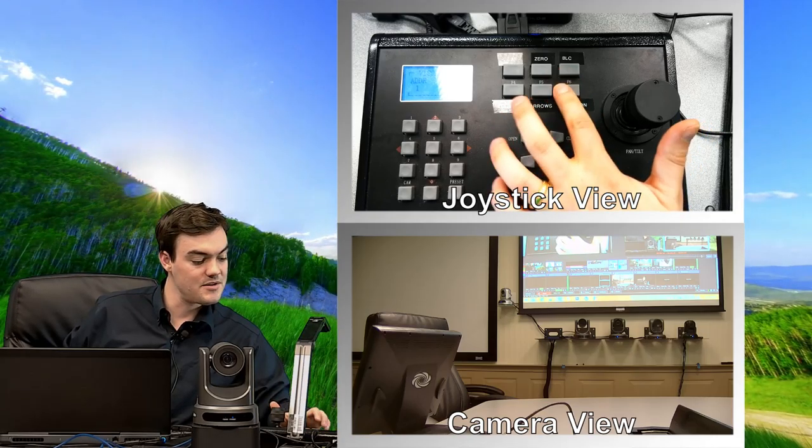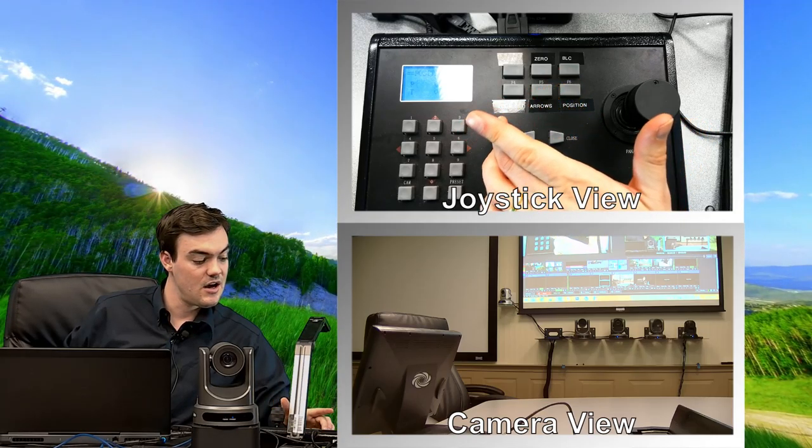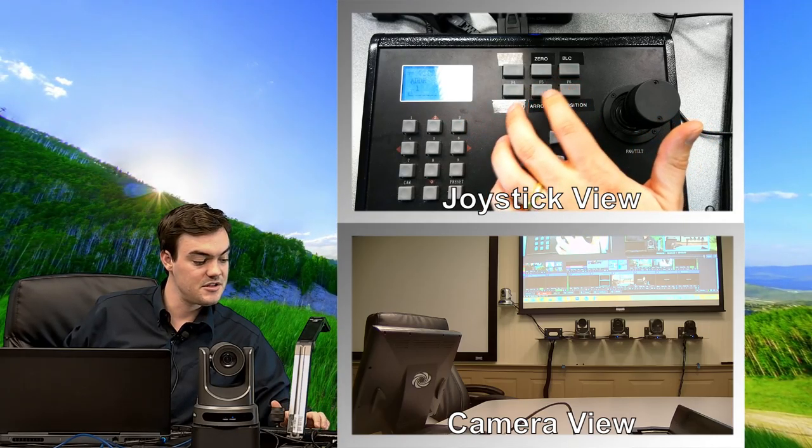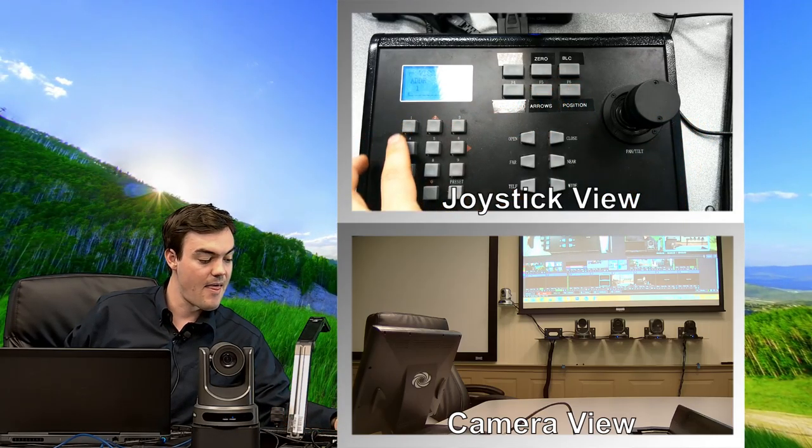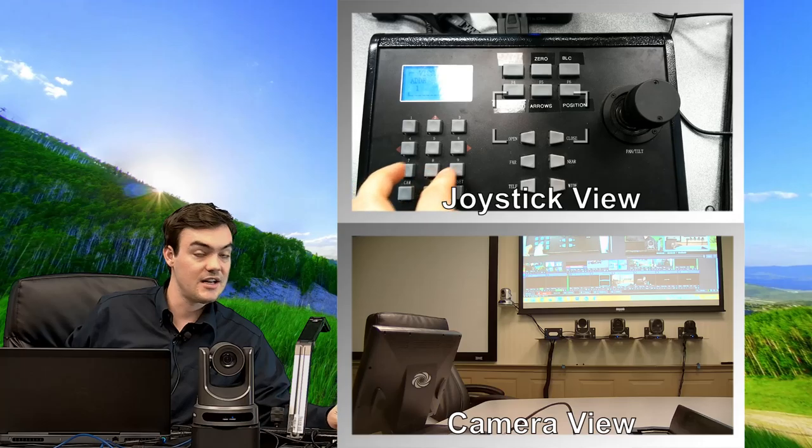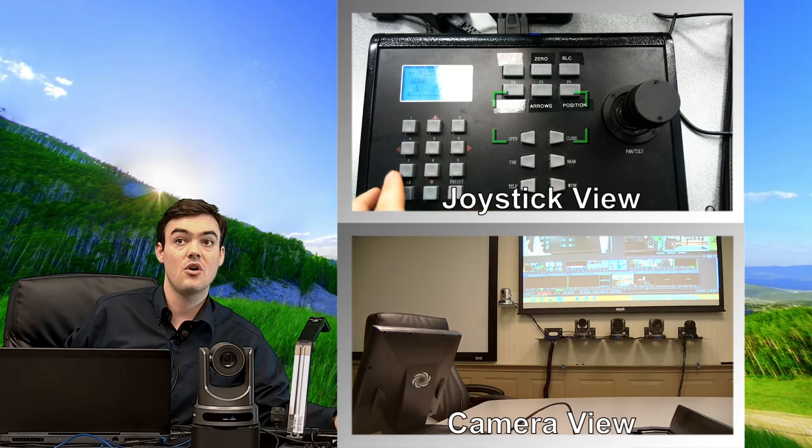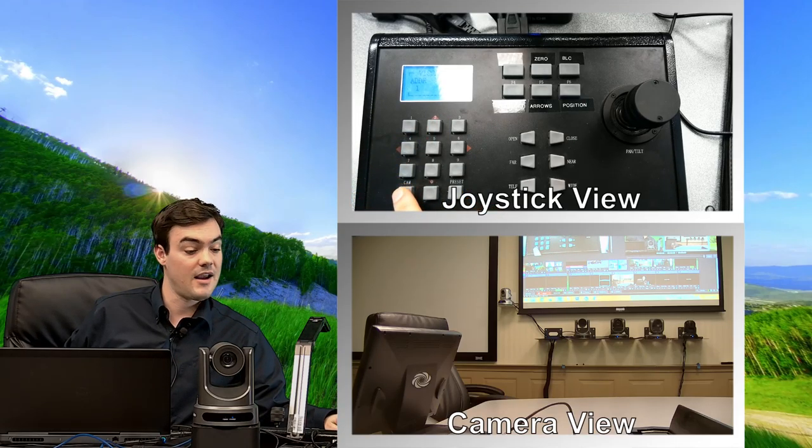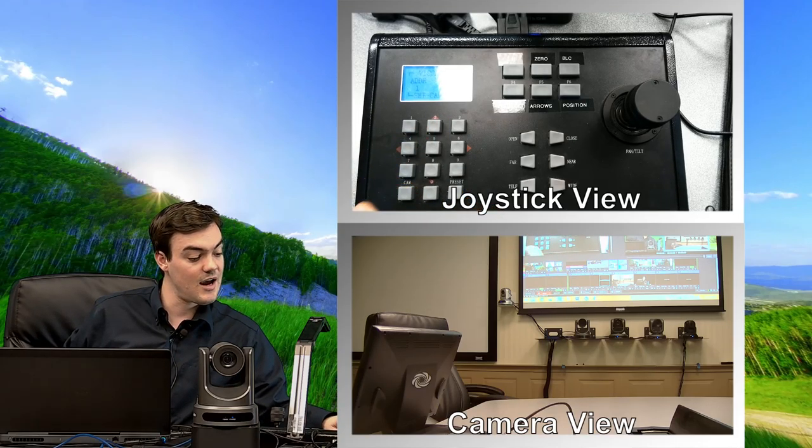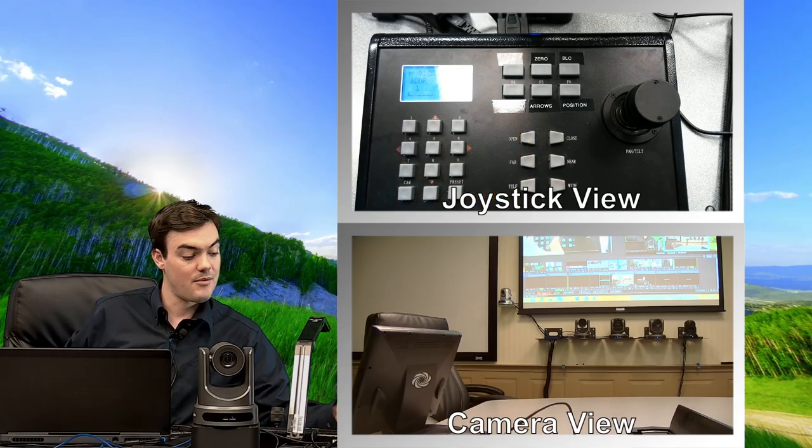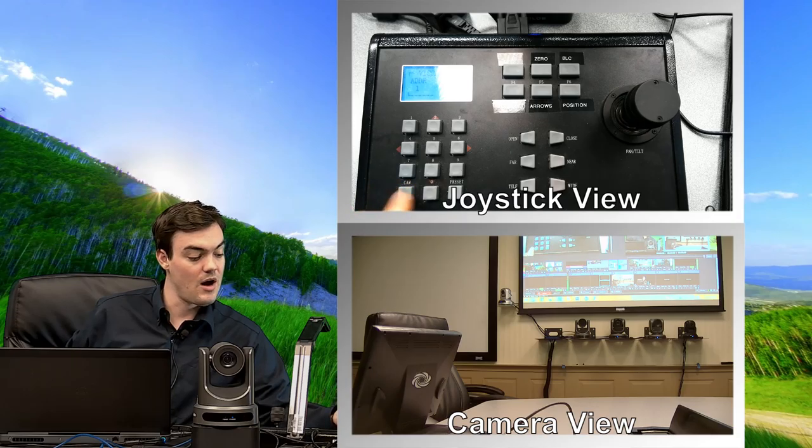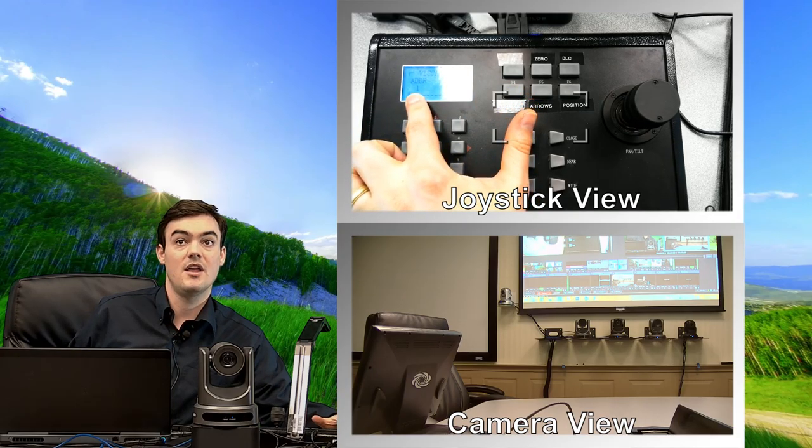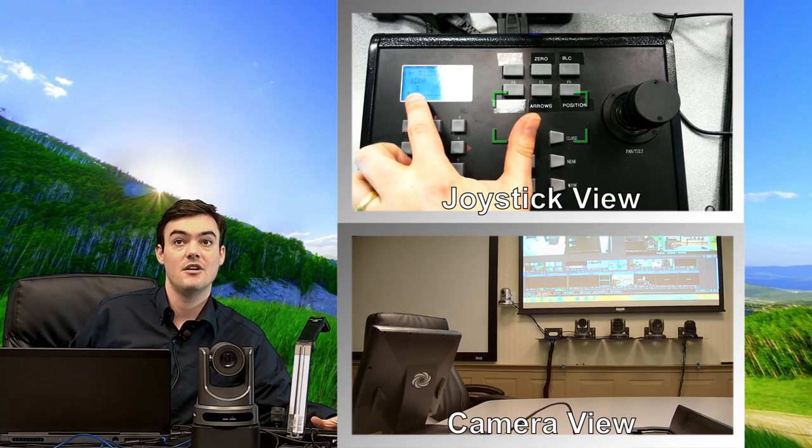Then you've got position, position set as well. And then these are all presets that you can control. And then here's where you can, a camera button, so you hit camera, I'm controlling camera one, and now camera one, the address one, has been saved.